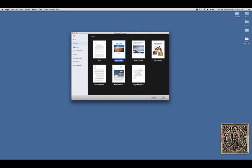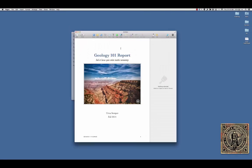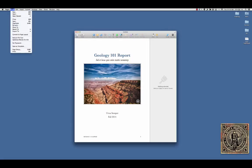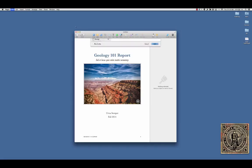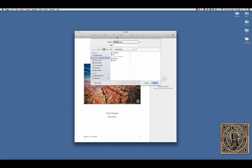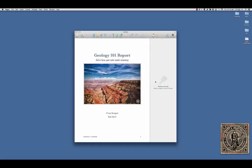And in order to save it, make sure that you go File, Save, and change the name of it to something else and pick a place to save it. Maybe you want to save it in your Google Drive or on your desktop. That's how you do it.